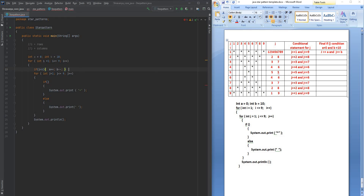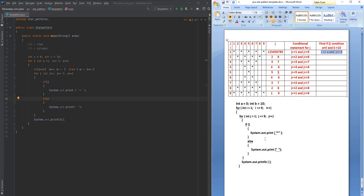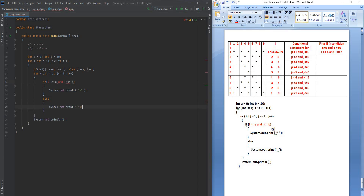As soon as i reaches 6, it goes to the else part. We start decrementing a — it goes from 5 to 4, 3, 2, 1 — so a--. And then b we start incrementing, so b++. This gives us the values of a and b. We write this condition inside the j loop if statement: j >= a && j <= b. If it satisfies, stars get printed; otherwise, space is printed.